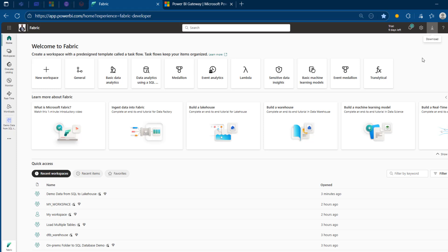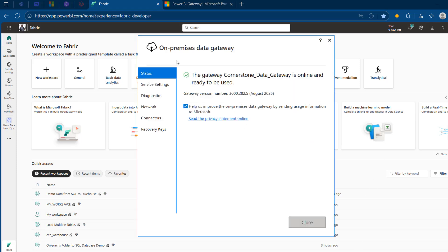In my case, all of that is already done. I can see the on-premises data gateway — I've got the August 2025 version 3002825 — and we can see the gateway named Cornerstone Data Gateway is online and ready to be used.